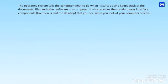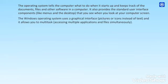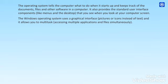The operating system tells the computer what to do when it starts up and keeps track of the documents, files and other software in a computer. It also provides the standard user interface components like menus and the desktop that you see when you look at your computer screen. The Windows operating system uses a graphical interface, pictures or icons instead of text, and it allows you to multitask accessing multiple applications and files simultaneously.